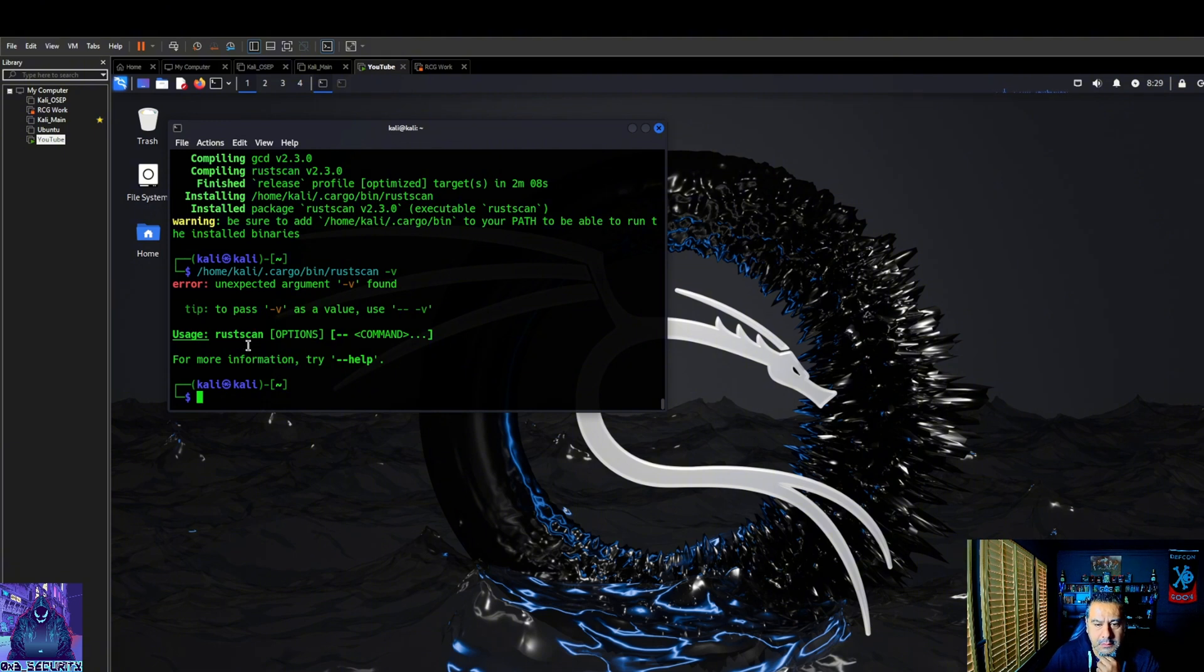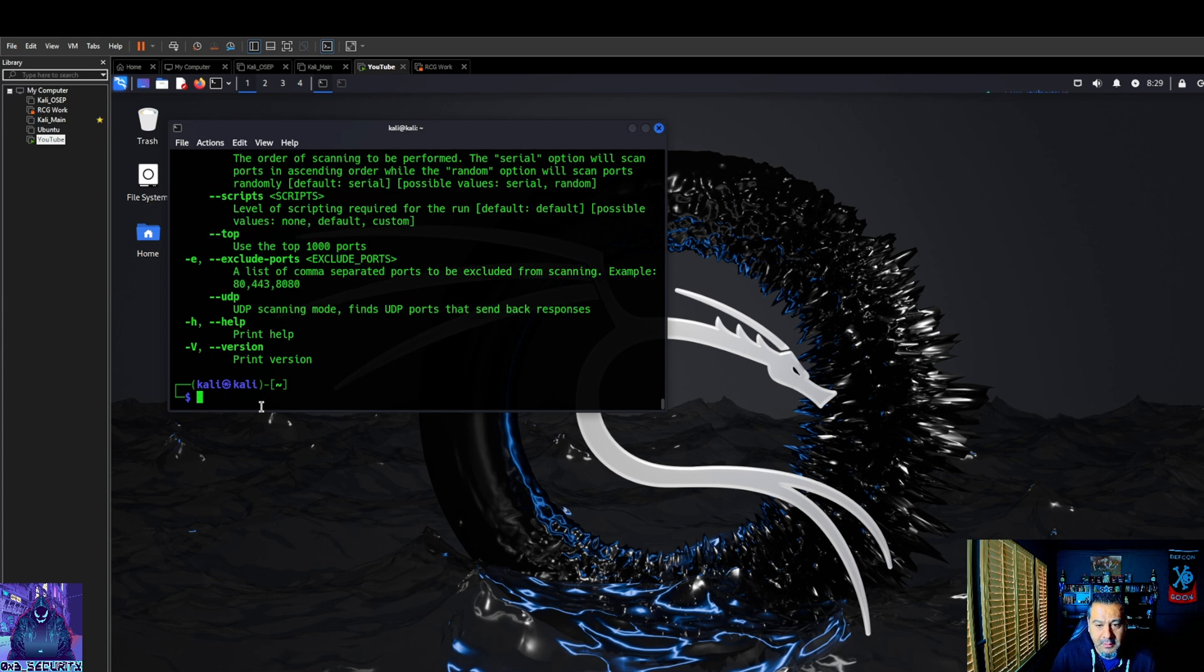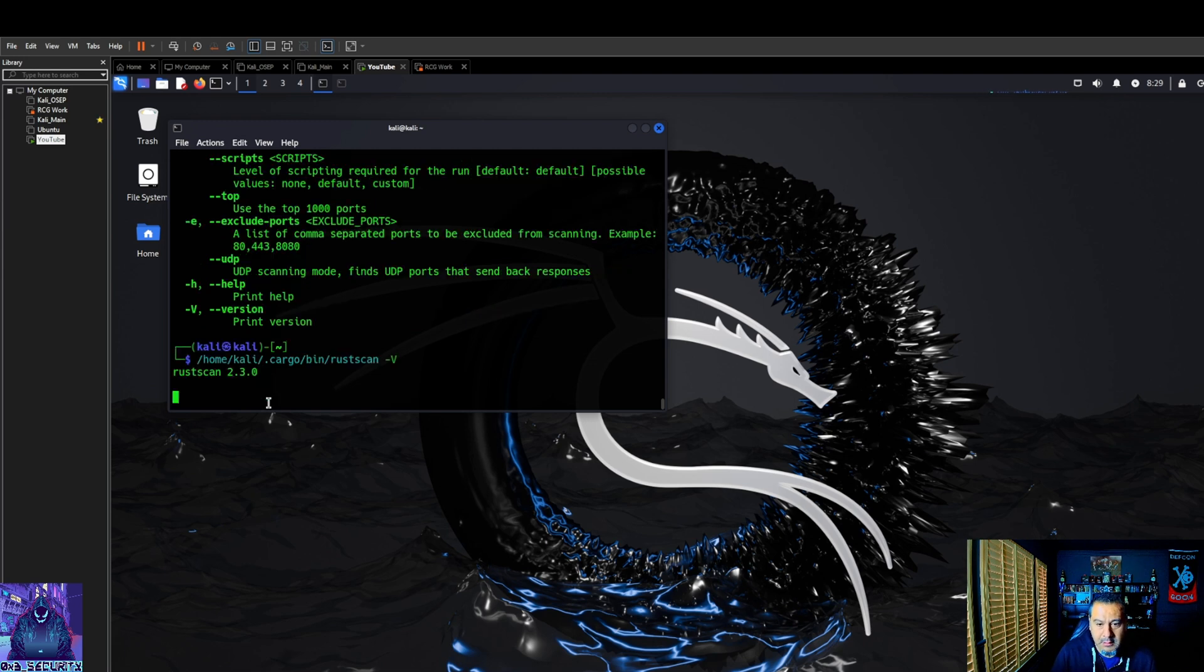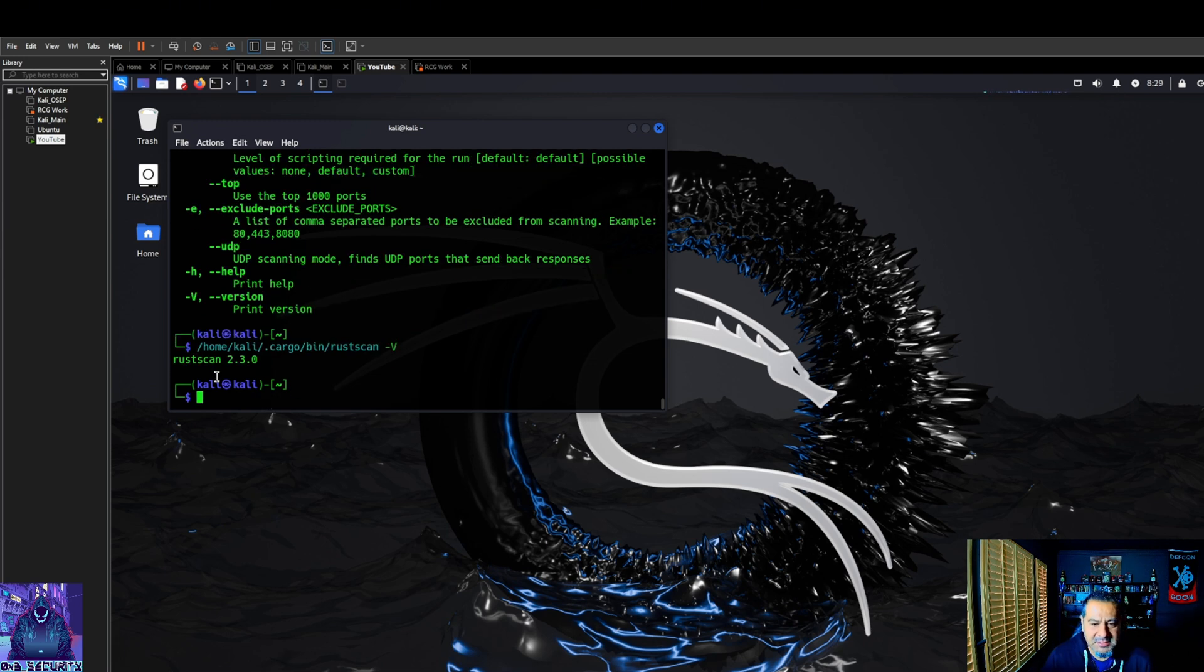Nope, that did not work. See there we go. Okay, there it is, help. Oh, it's dash dash for attack capital V. So here we go, we're on rust scan version 2.3.0.